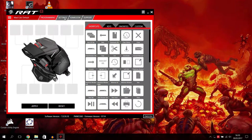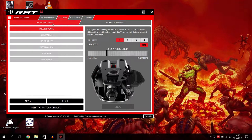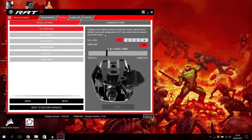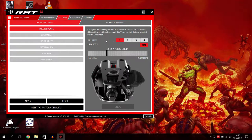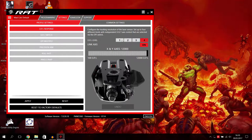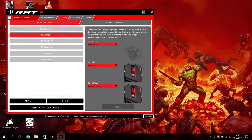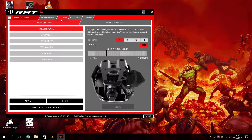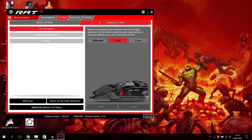Anyway, let's go to settings. What can we do here? We can go to profile settings. You have your profiles. You can choose between four DPI levels. You configure the tracking resolution of the laser sensor, set up to four different levels with independent X and Y axis control to select it via DPI switch.